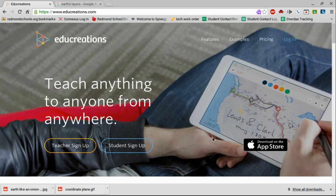In this video, I'm going to cover EduCreations and what it can do in collecting student work and student thinking. This is all based on the web-based version, not the app version.